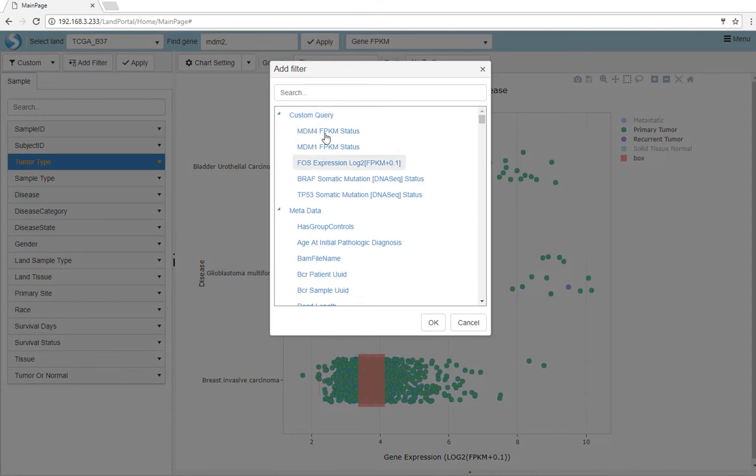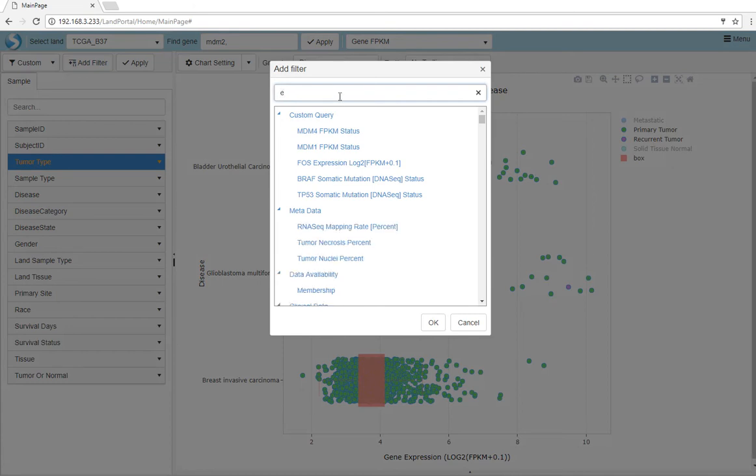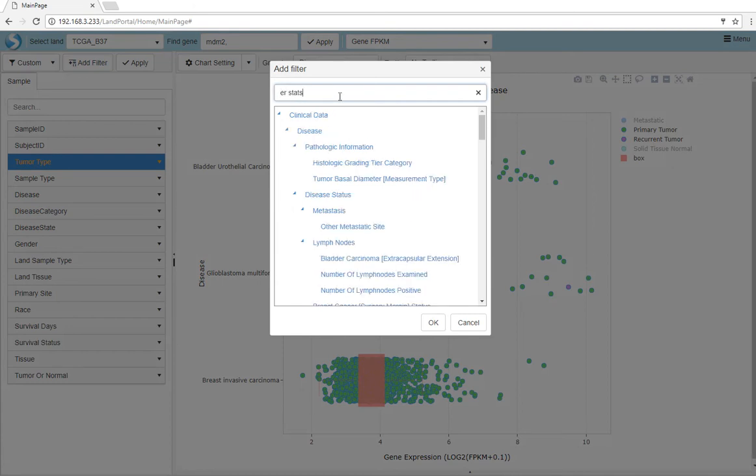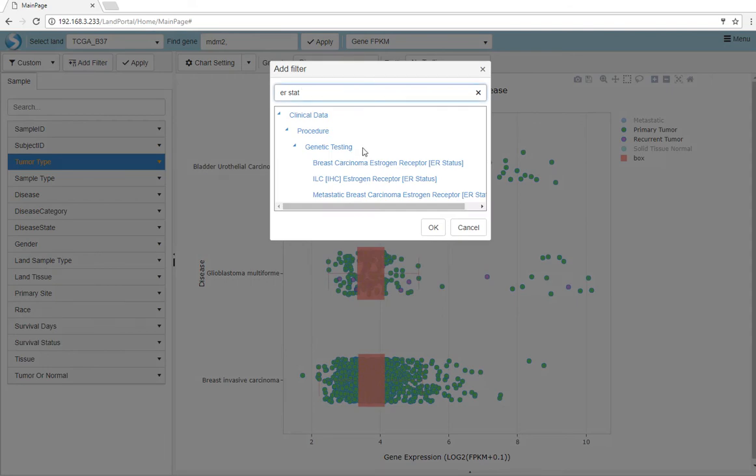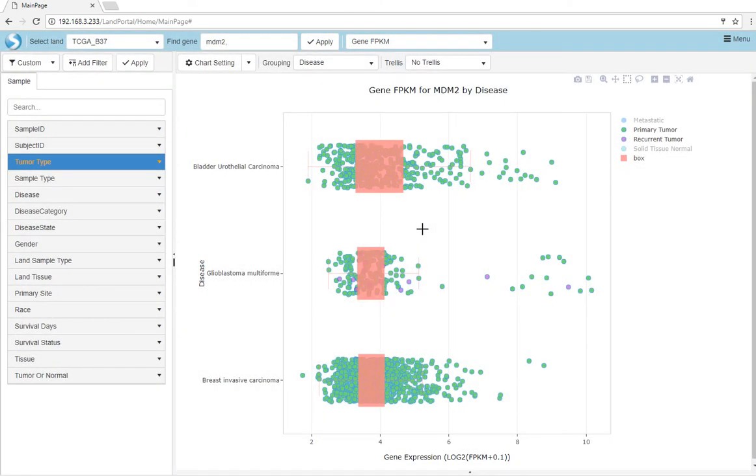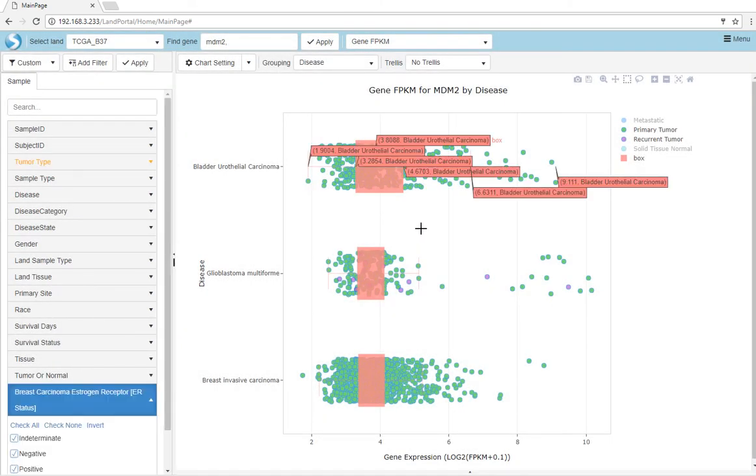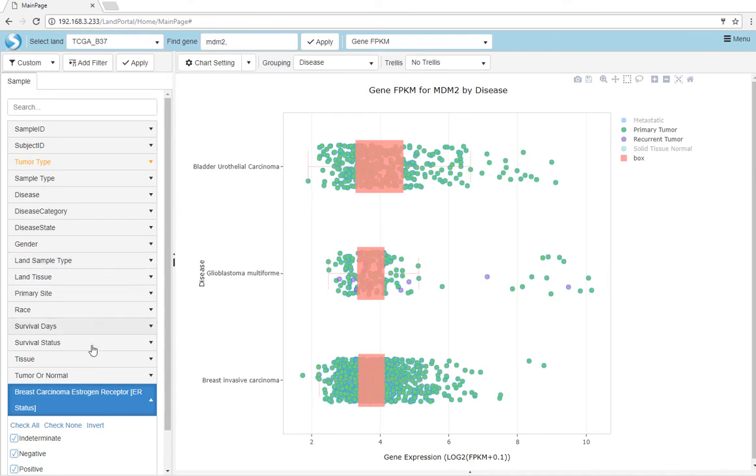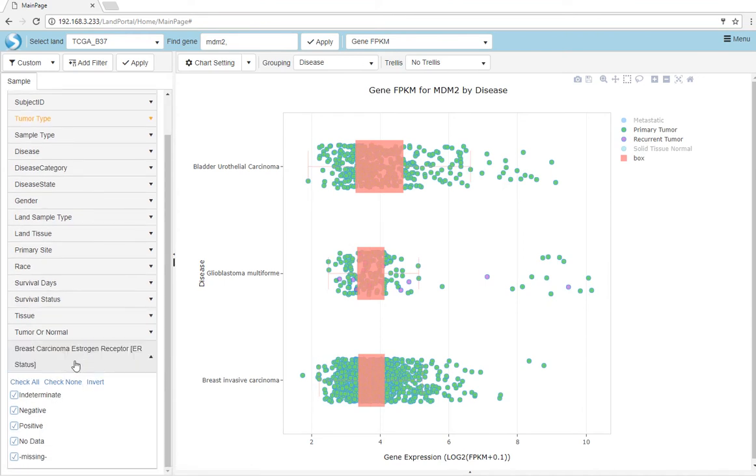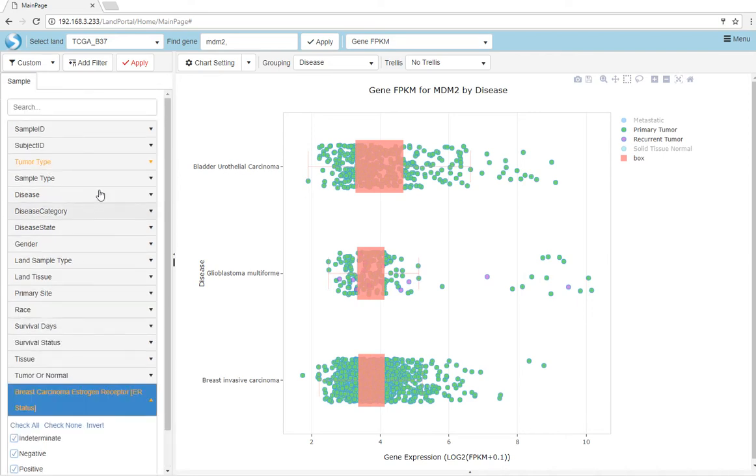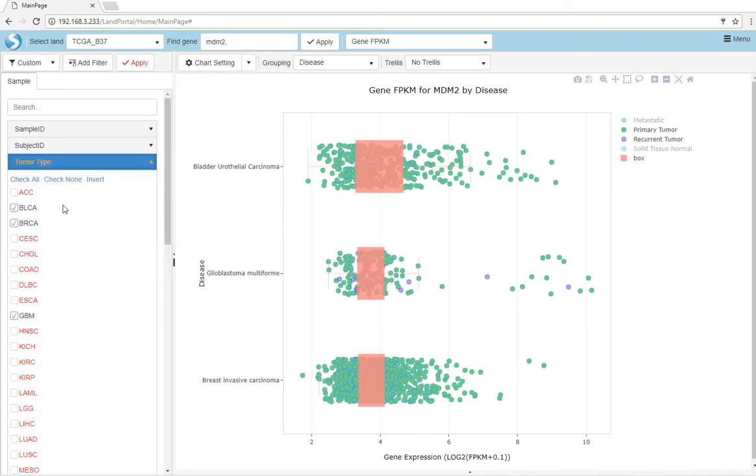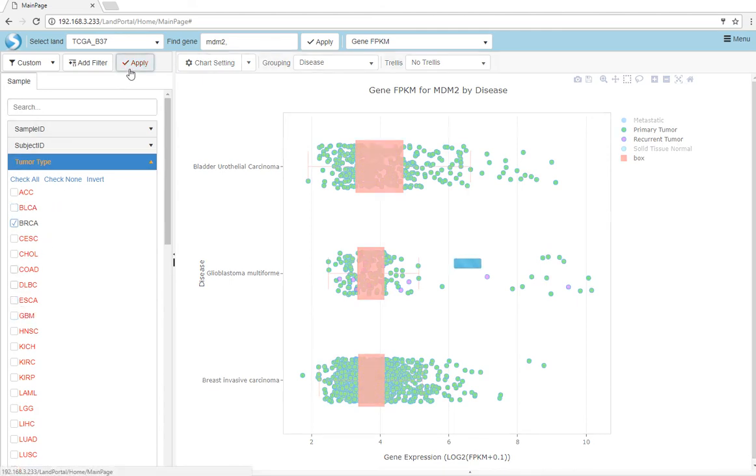For example, we can further filter for breast cancer samples using estrogen receptor status. Once this filter is added, it will be added to the view on the bottom left, and we can select for samples that have ER status data. Let's also filter for only breast cancer samples and apply this filter.